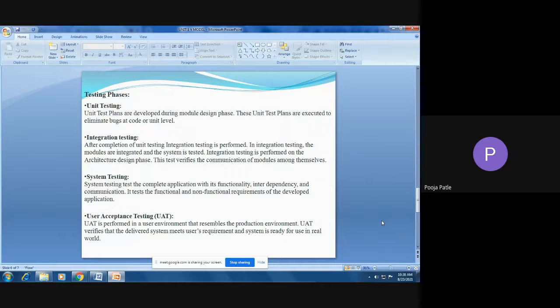User acceptance testing, UAT, is performed in a user environment that resembles the production environment. UAT verifies that the delivered system meets the user requirements and that the system is ready for use in the real world. We verify whether the system fulfills the requirements mentioned in the requirement analysis phase.